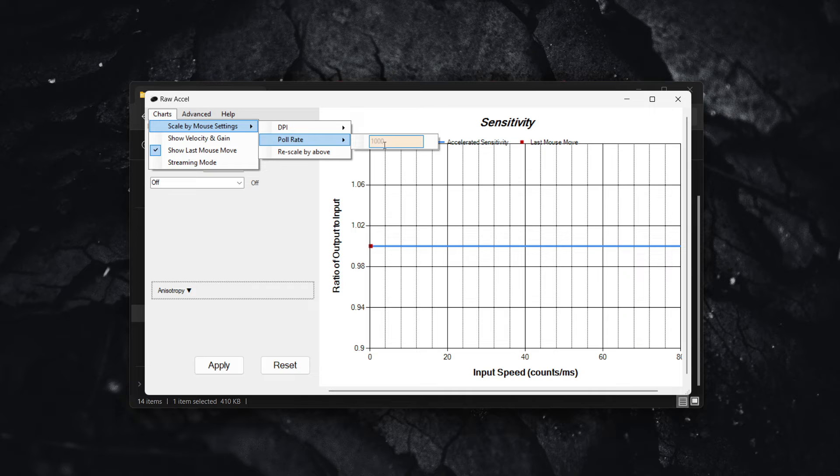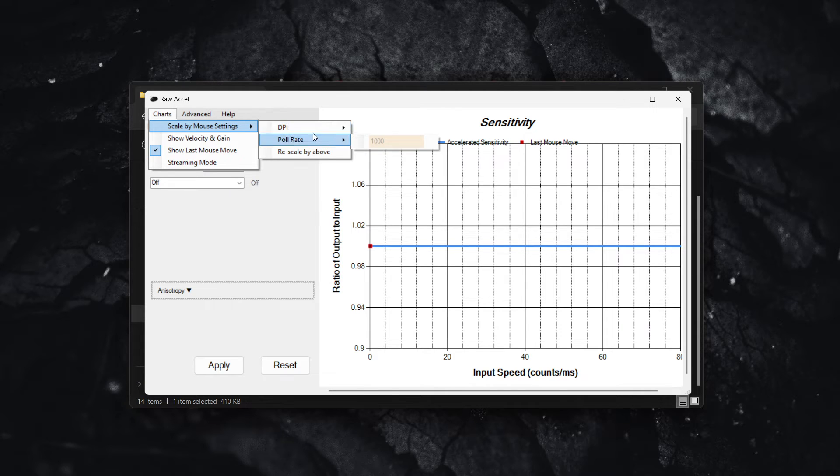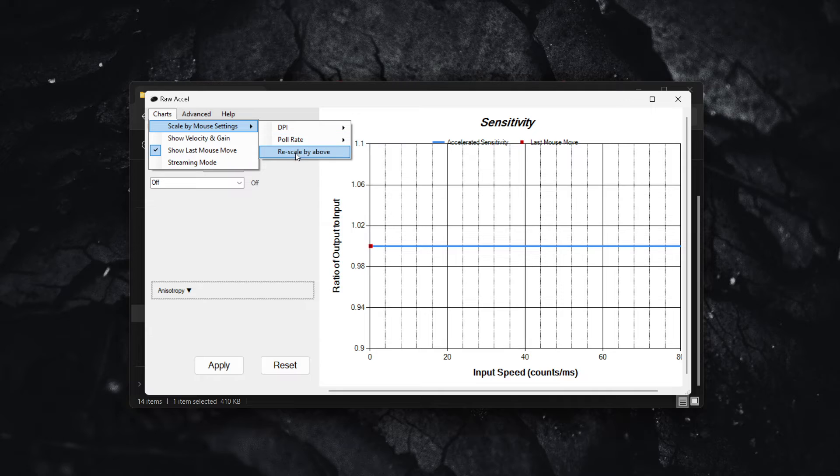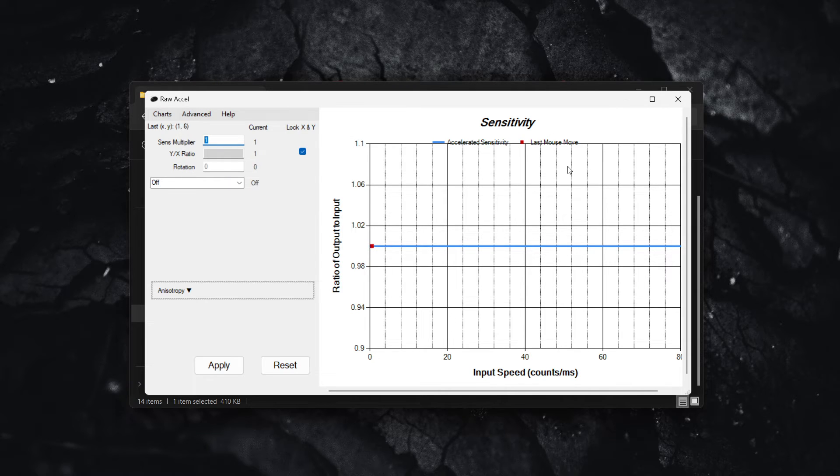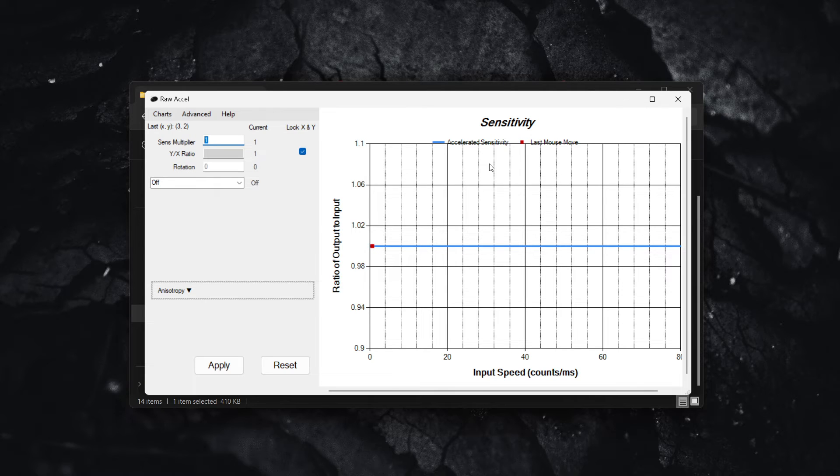Make sure to adjust this accordingly to your mouse. Now, once you've adjusted these two settings, you have to click on rescale by above. And then this graph should be changed for you according to your settings. And now once that's done,